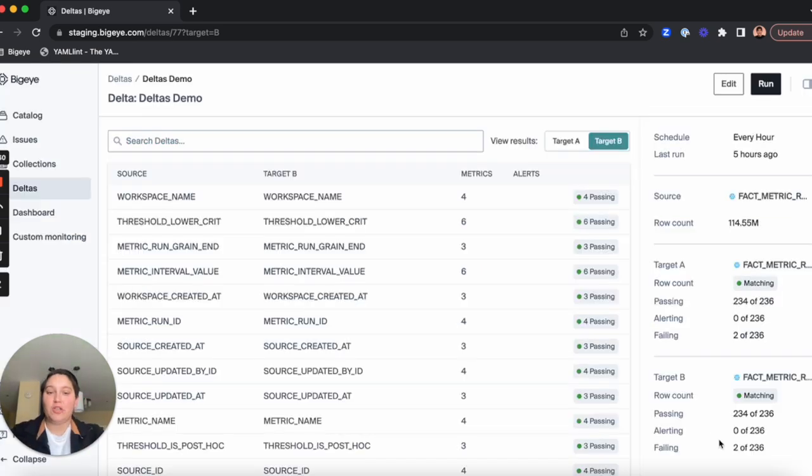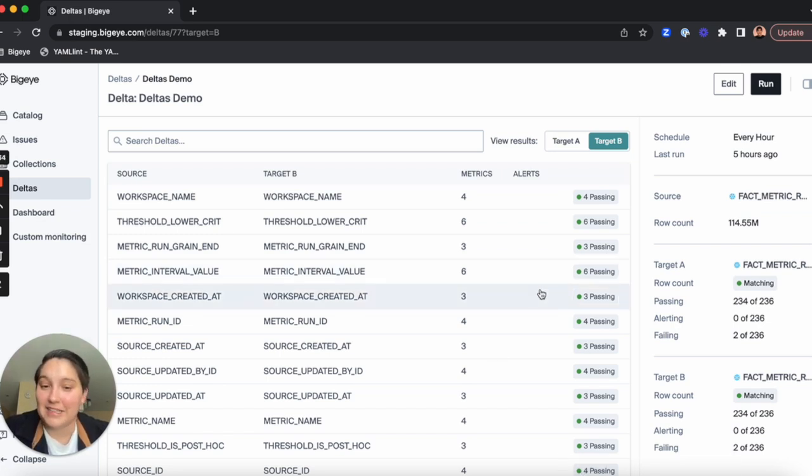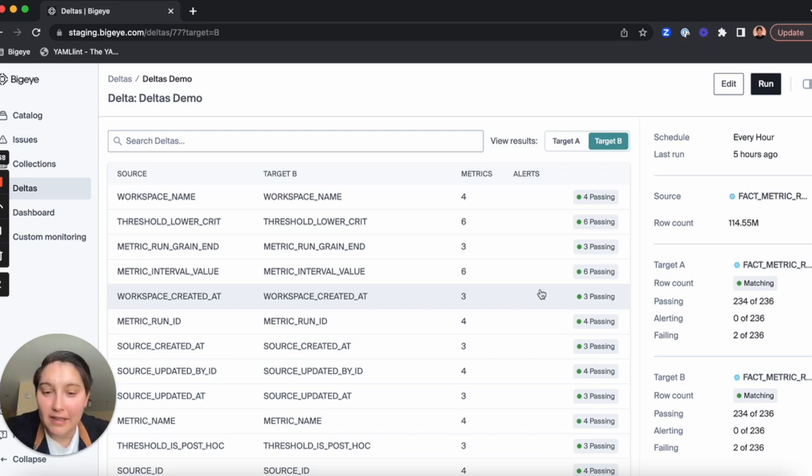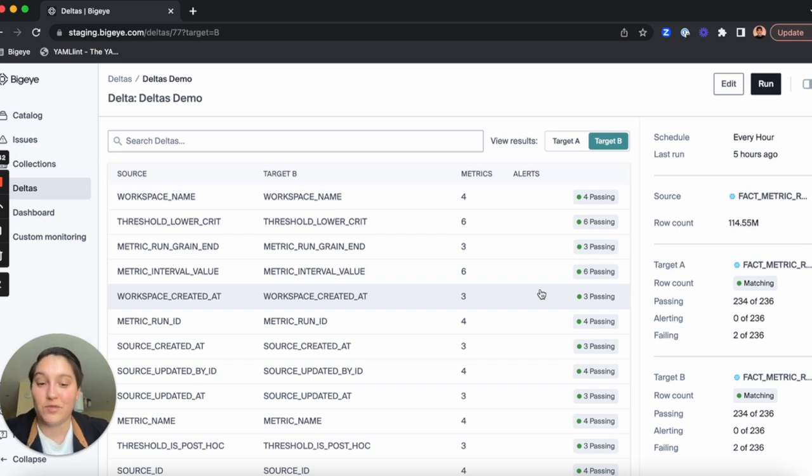Deltas enables you to do this because comparing and validating replicated data is hard, and you can't afford to leave the reliability of your data up to chance. So we're super excited to unlock this for our customers.